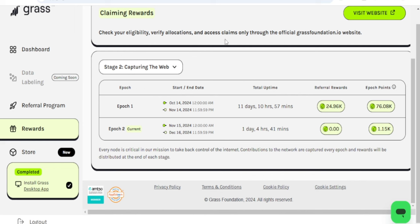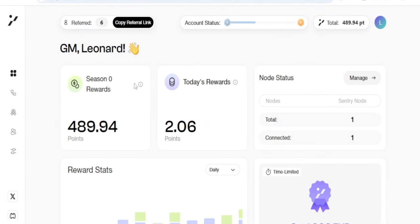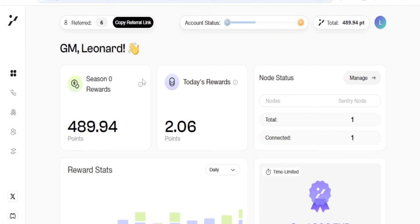There are other airdrops that have not even done their own airdrops just like Grass, which you need to equally get involved in. Number one is the Gradient Network. I will leave all the links in the video description. Just like Grass, you need to install the browser extension. If you are using a phone, I made an in-depth video tutorial which I will leave a link in the video description. The same thing I showed you how to do on Grass is the same thing you are going to do on this.